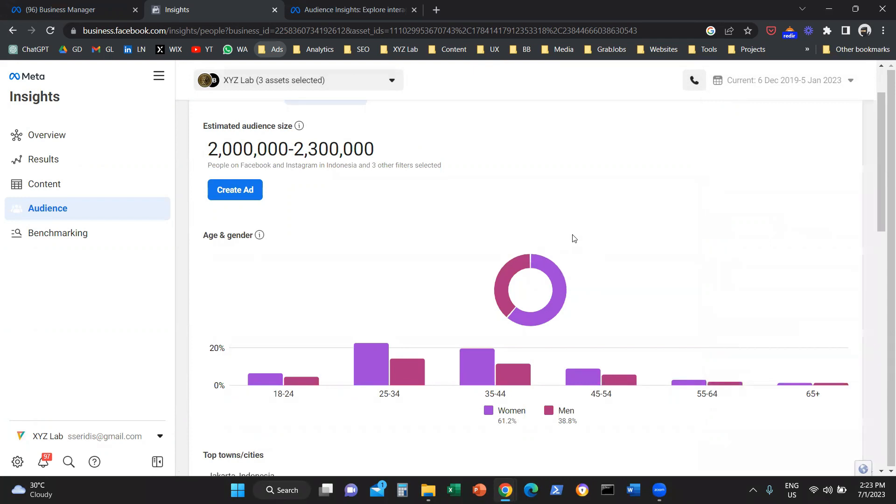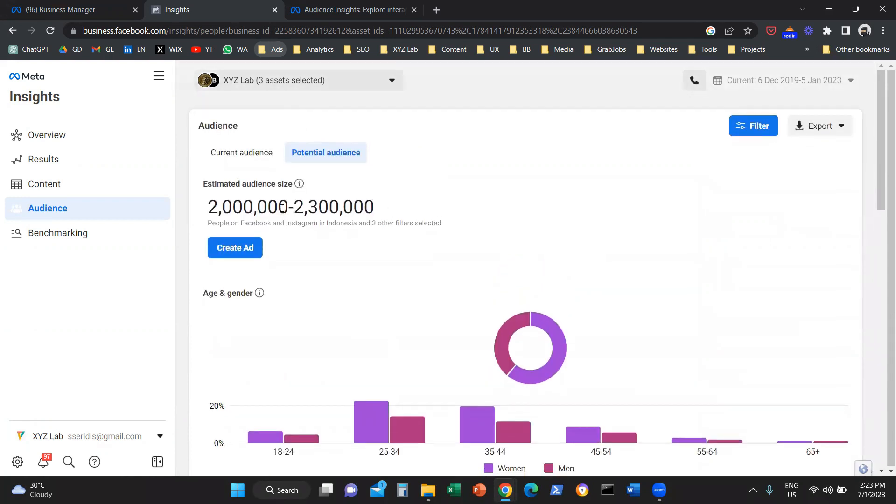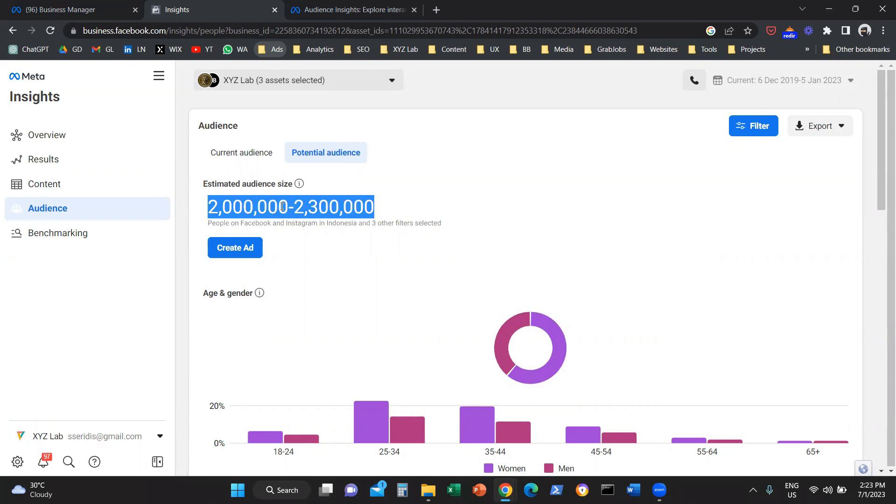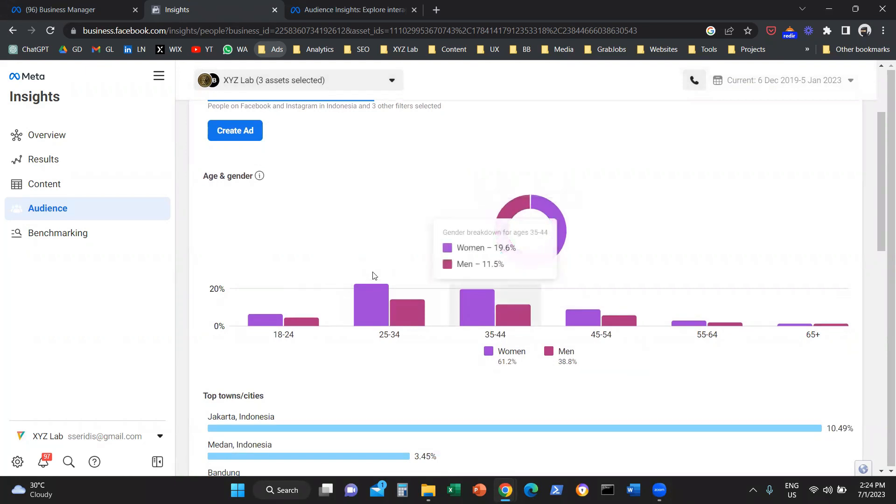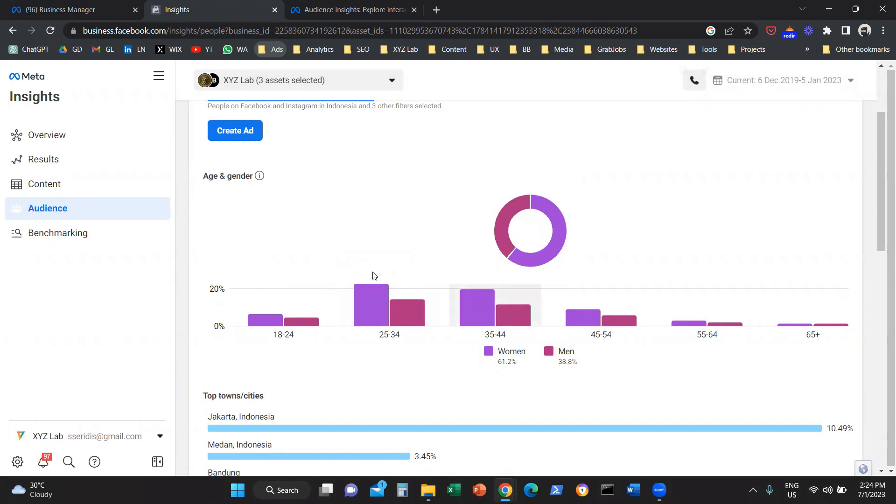So now that we chose yoga pants, something very interesting happens here in the graph. The system is telling you there are 2.3 million people in Indonesia that have an interest in yoga pants and they can be found on Facebook or Instagram. The demographic distribution is slightly skewed towards women, and the main target demographics are millennials between 25 to 44 years old.